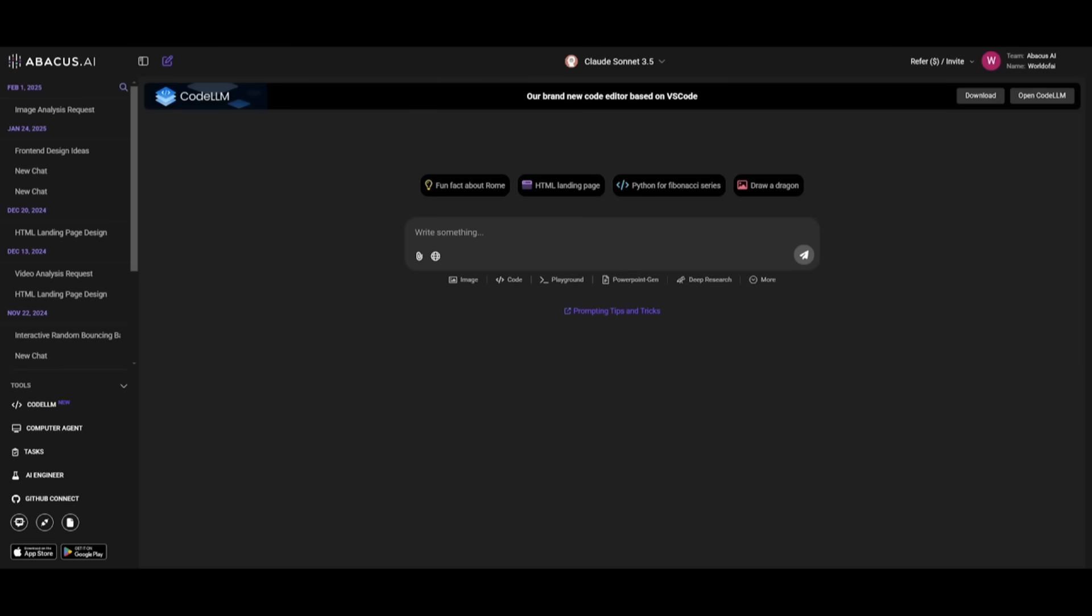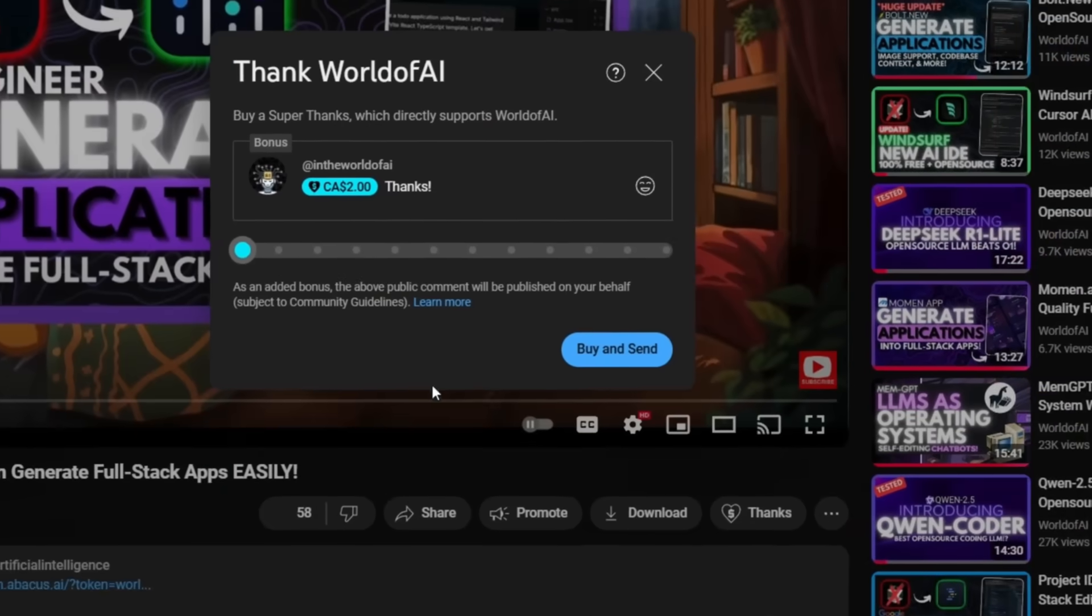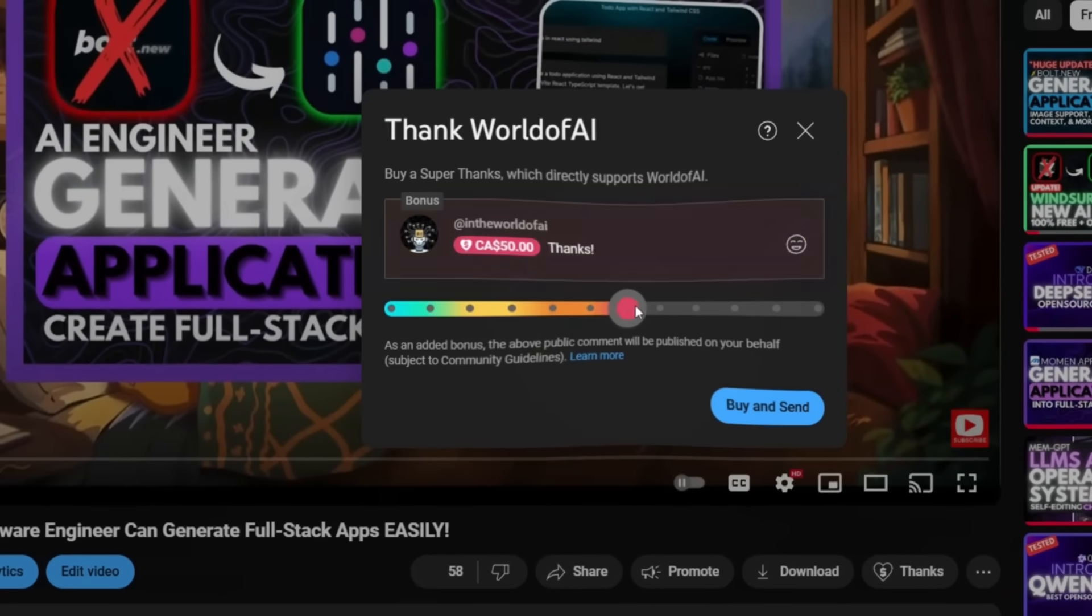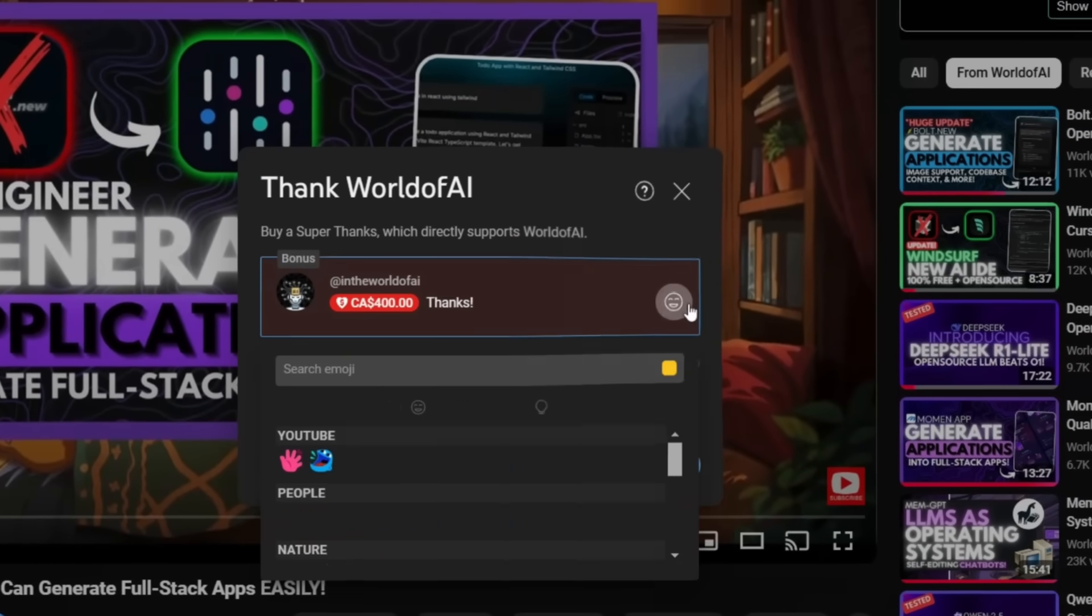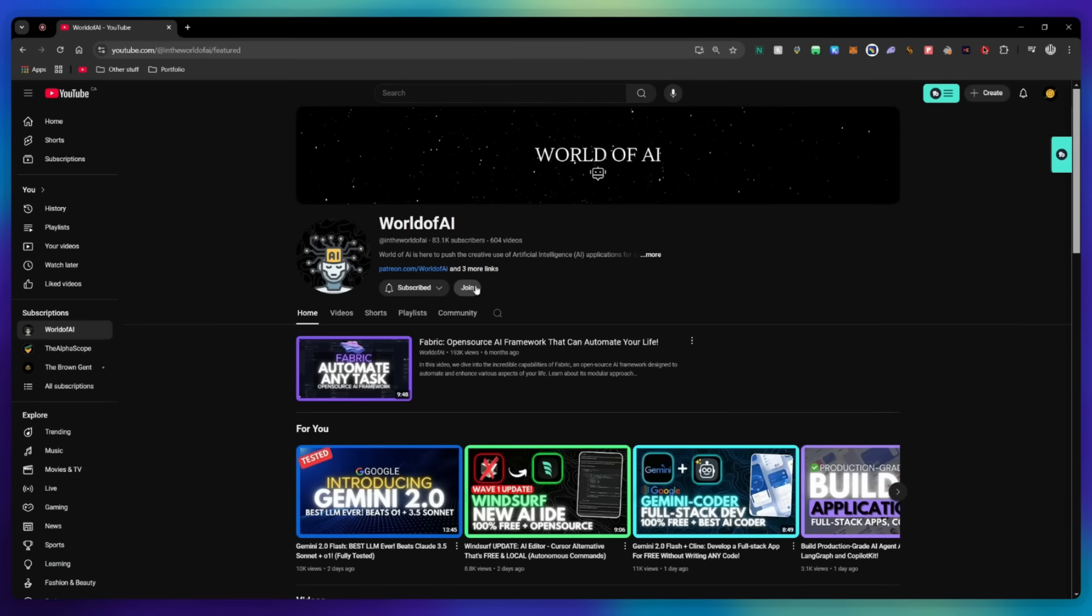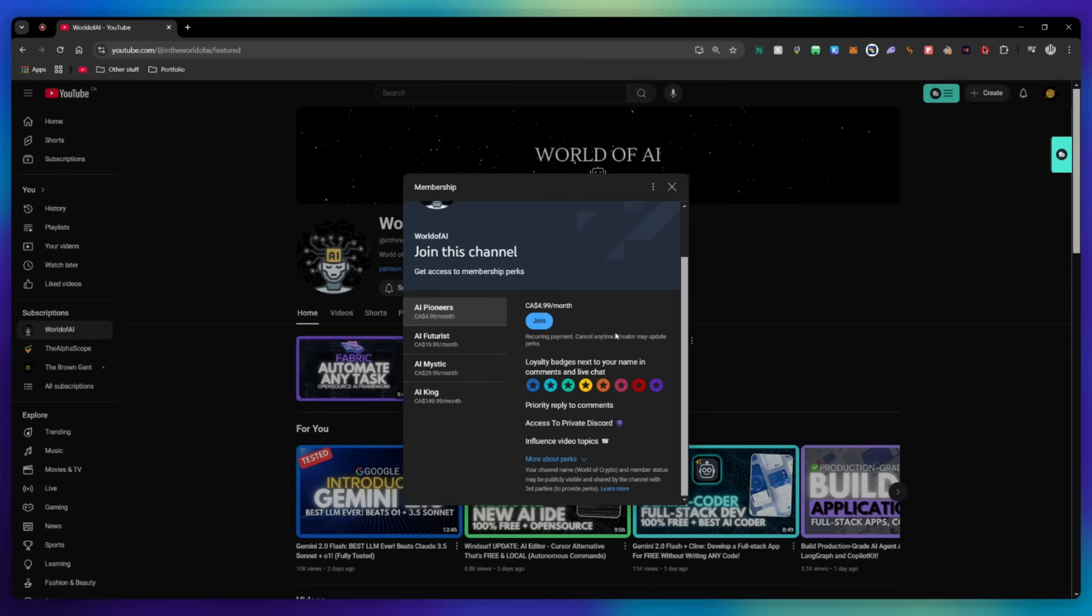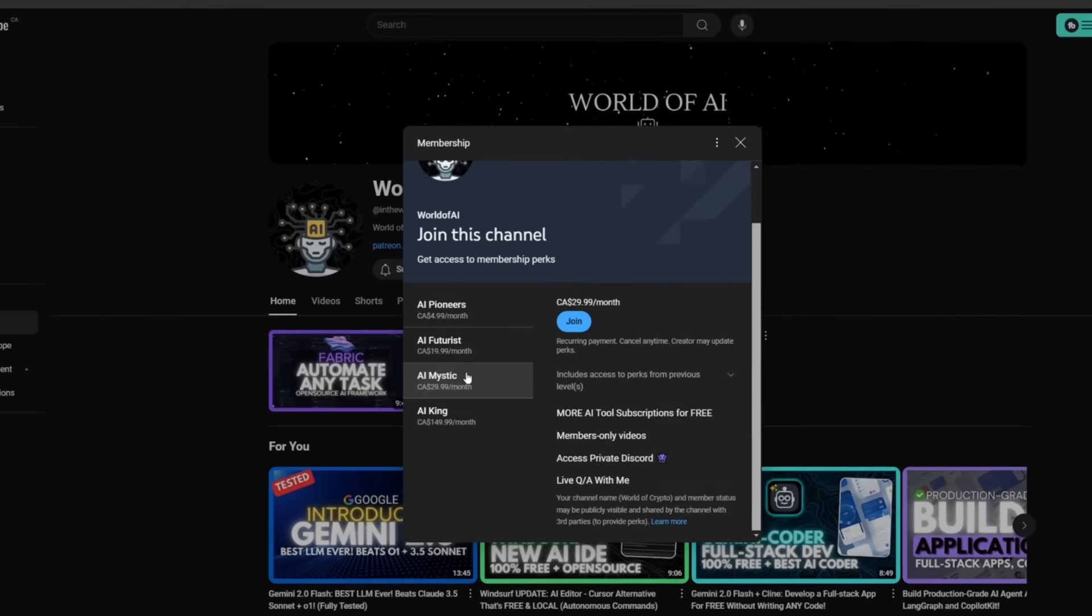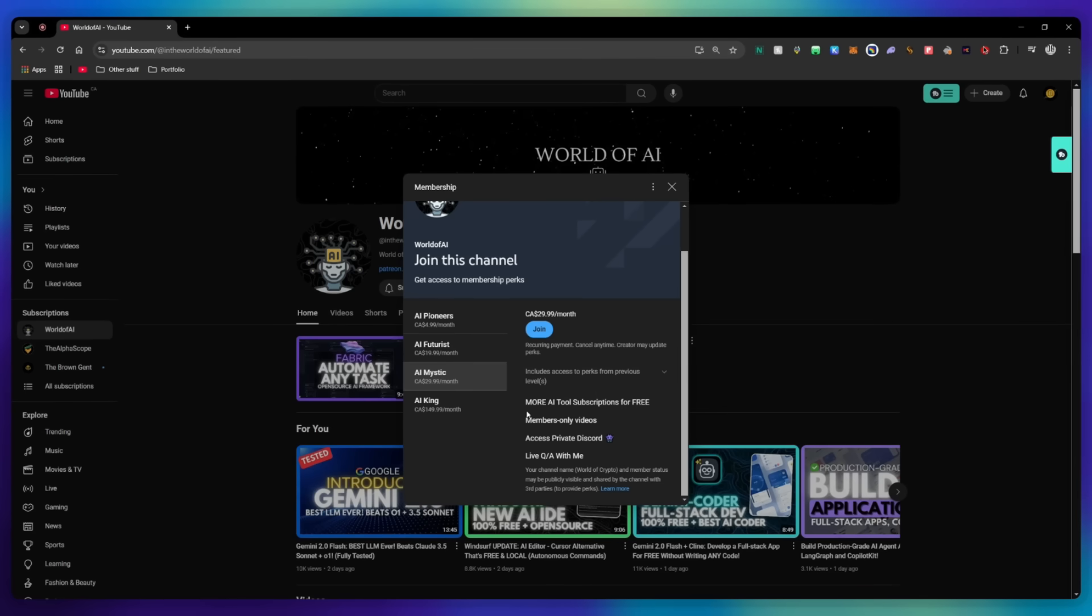I actually have a couple of videos on it, so I definitely recommend you watch that. If you liked this video and would love to support the channel, you can consider donating to my channel through the Super Thanks option below. Or you can consider joining our private Discord, where you can access multiple subscriptions to different AI tools for free on a monthly basis, plus daily AI news and exclusive content, plus a lot more.